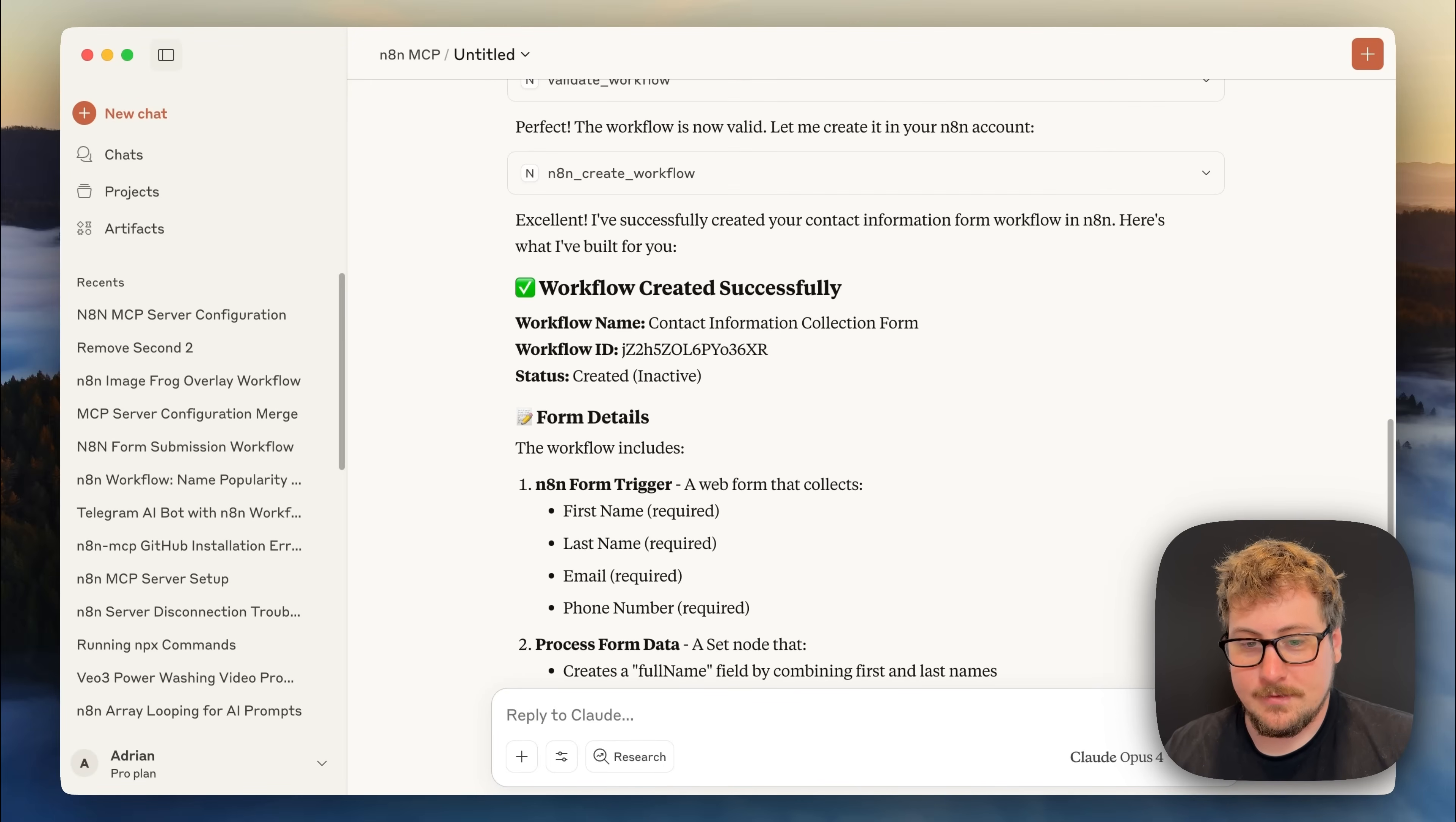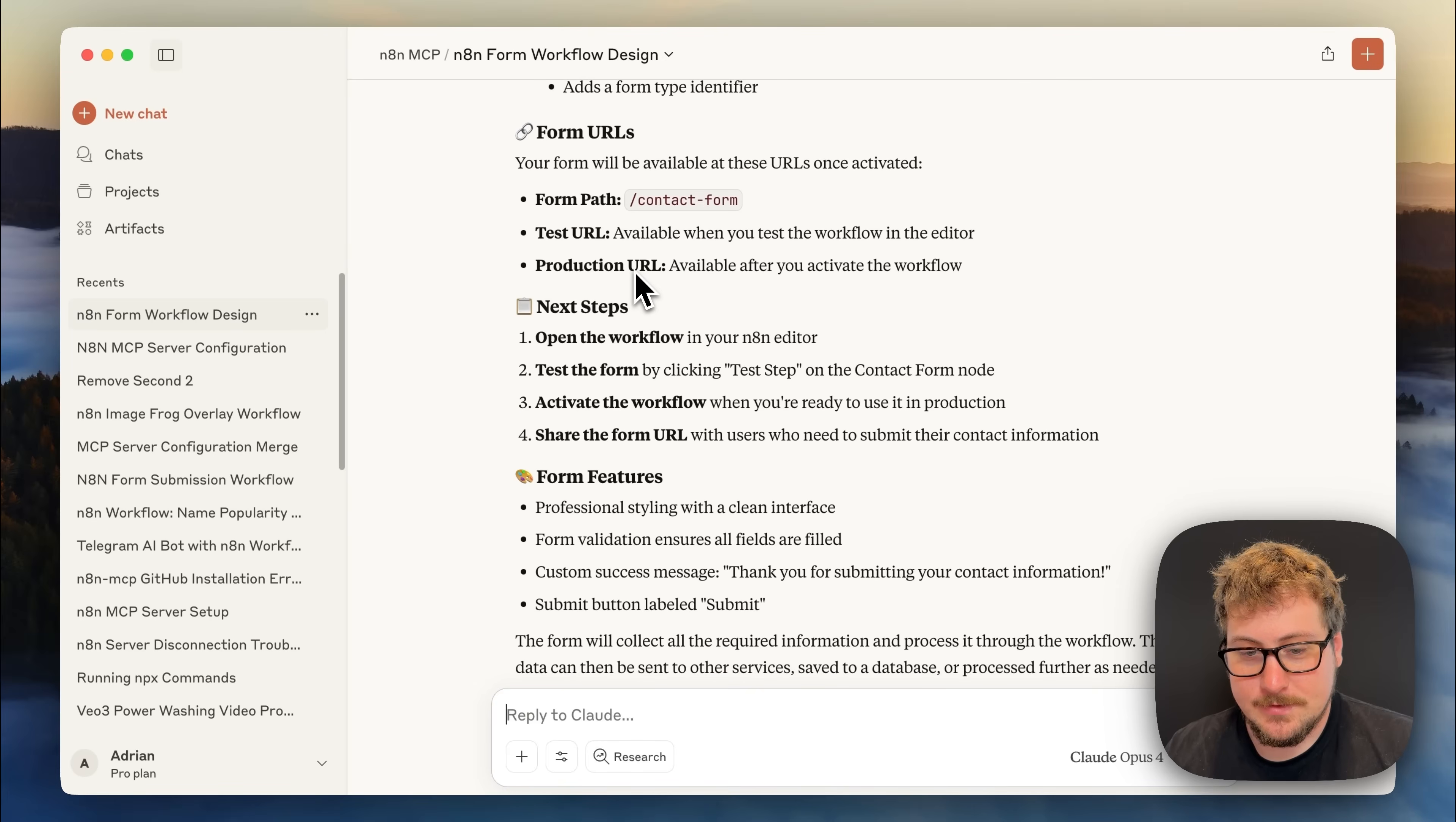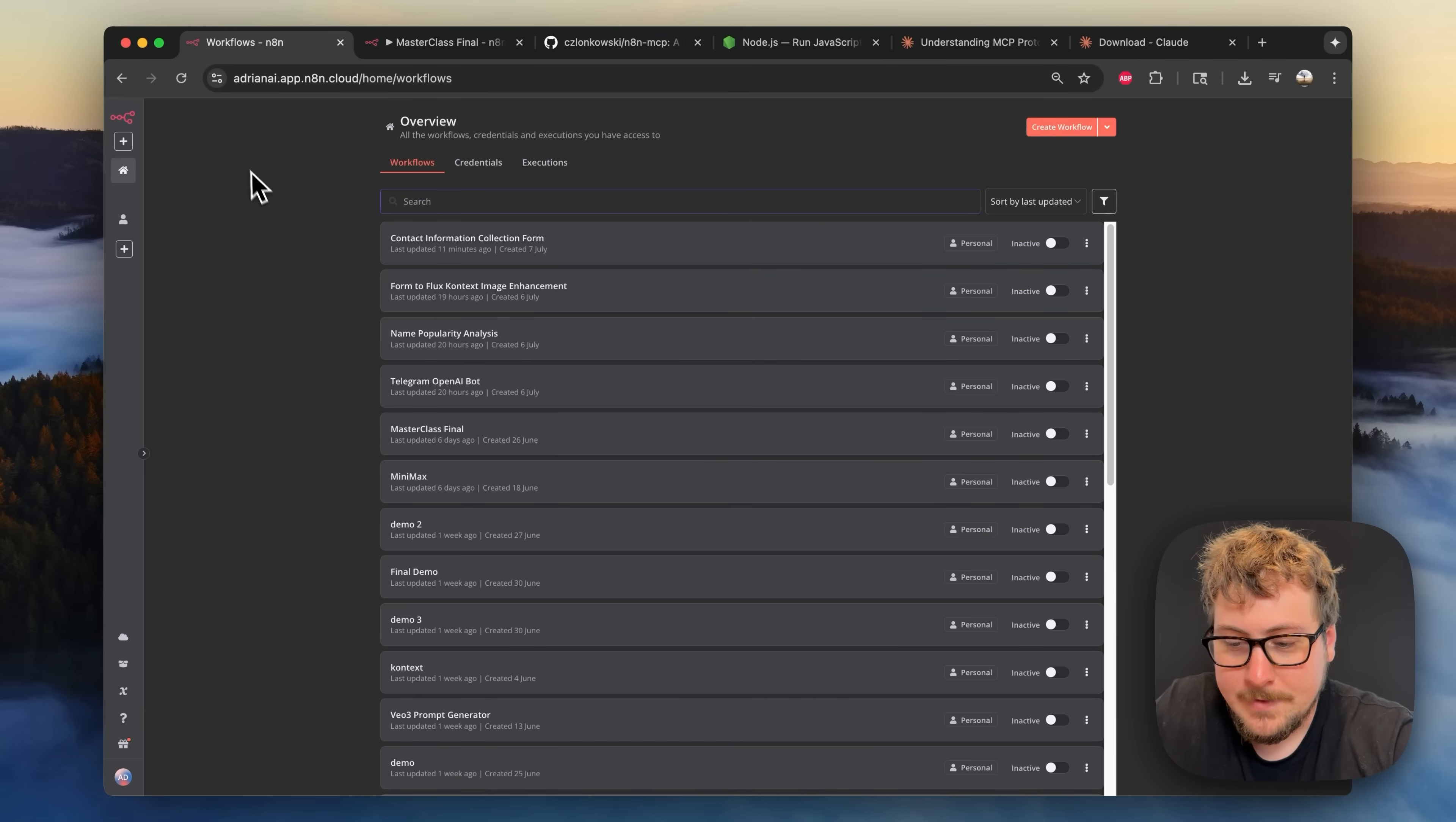Okay it looks like it says my workflow is created with this as the ID and this is all the stuff it did. So let's go into n8n and see if any of this is usable.